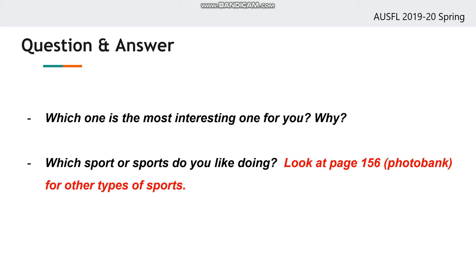Now that you have watched the videos, I have some questions for you. Which one of these sports is the most interesting for you, and why? Write down your ideas or tell them to your sisters, brothers, or parents. My second question is: which sport or sports do you like doing in your daily life?